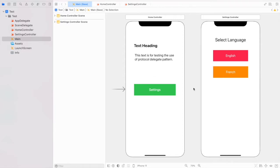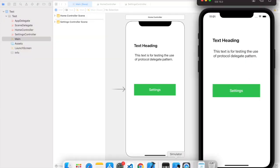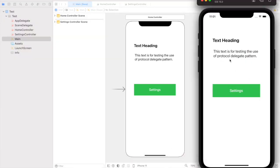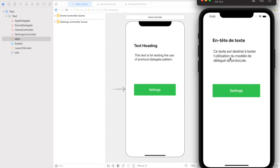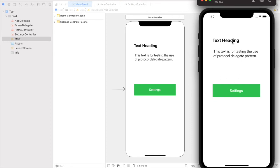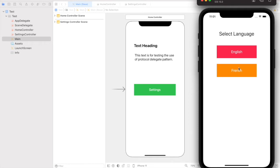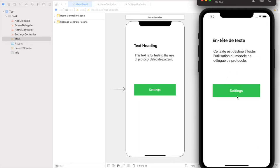Let's see the demo so you can easily understand the concept. Here we have our Home Controller, and from the Home Controller let's go to the Settings Controller. If I press French, you can see the text changes to French. Similarly, if I press English, the text changes back to English. This is how we communicate from Settings Controller back to the Home Controller — this is the use of delegates.